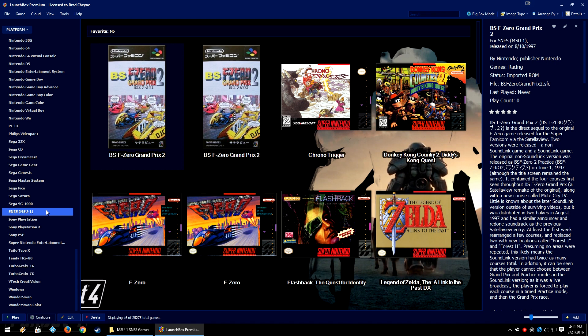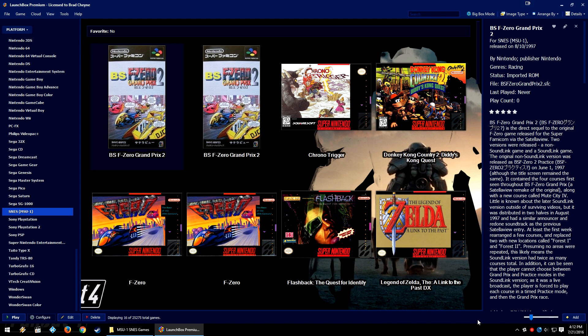MSU-1 is a ROM hack system that allows users to put audio into the game in place of the existing audio. But instead of just swapping out songs like a ROM hack, it allows users to insert CD quality audio into the game, which can even be played on real hardware like an SNES with an EverDrive or it can be played on an emulator and you get this nicer sounding audio, CD quality.